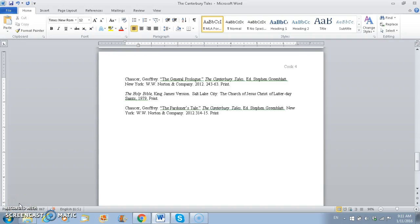Okay, so for today we're going to be working on the last part of our research papers, and that is the Works Cited page.